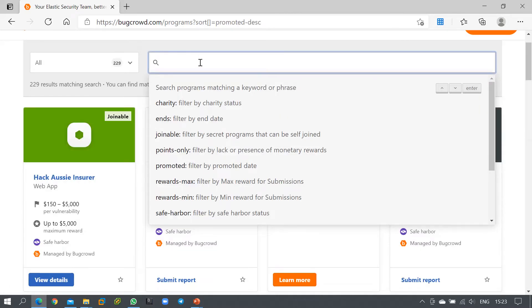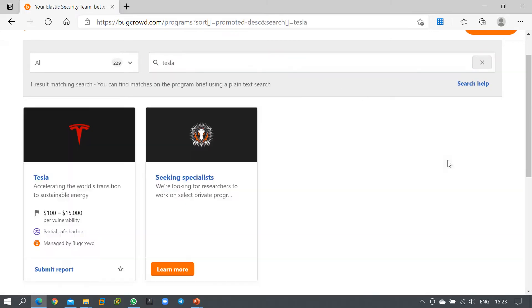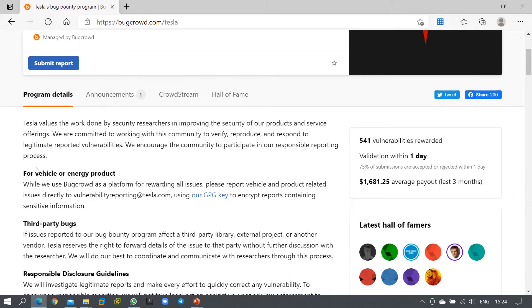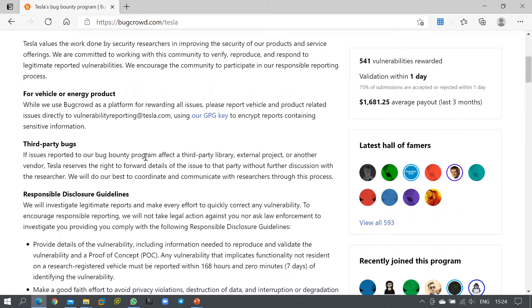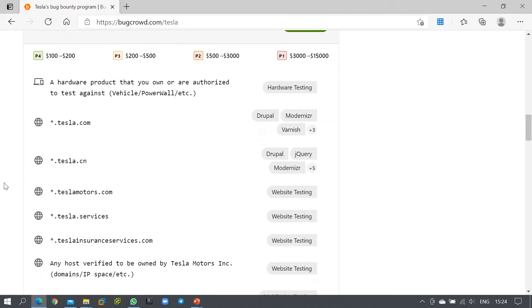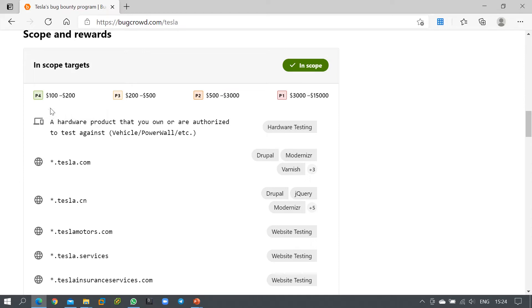You can search for a specific company — let me search for Tesla. You can see that Tesla is also in this program. For vulnerabilities found, you are rewarded between a minimum of $100 to a maximum of $15,000. Tesla is a company manufacturing electric vehicles, and they have four scope categories: P1, P2, P3, and P4.